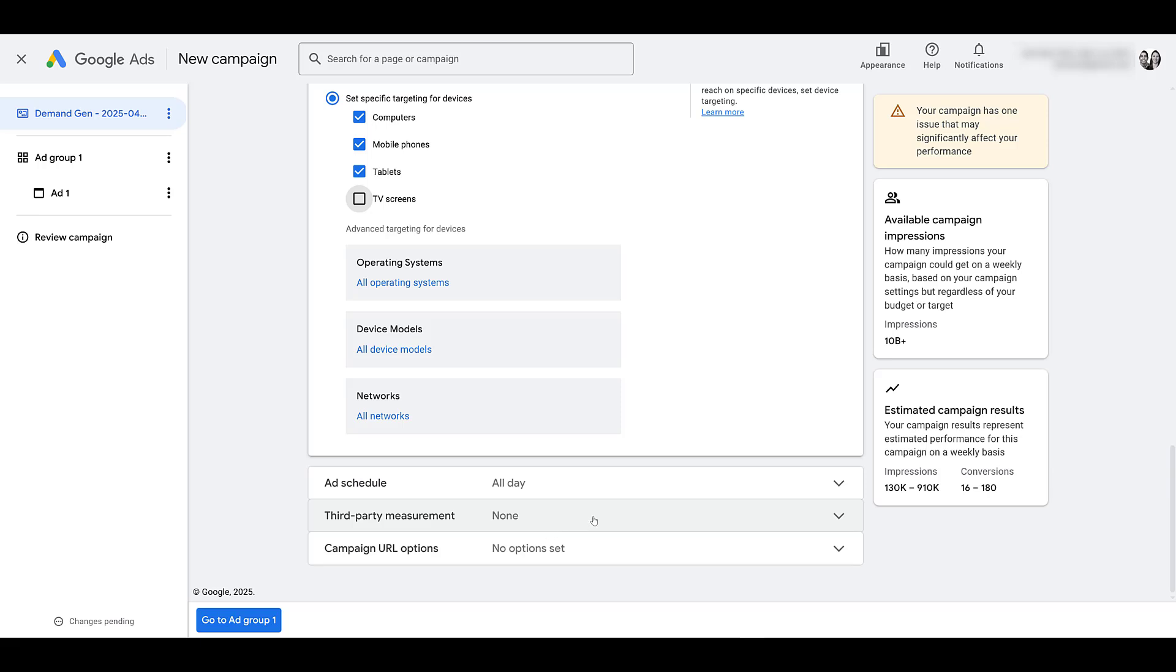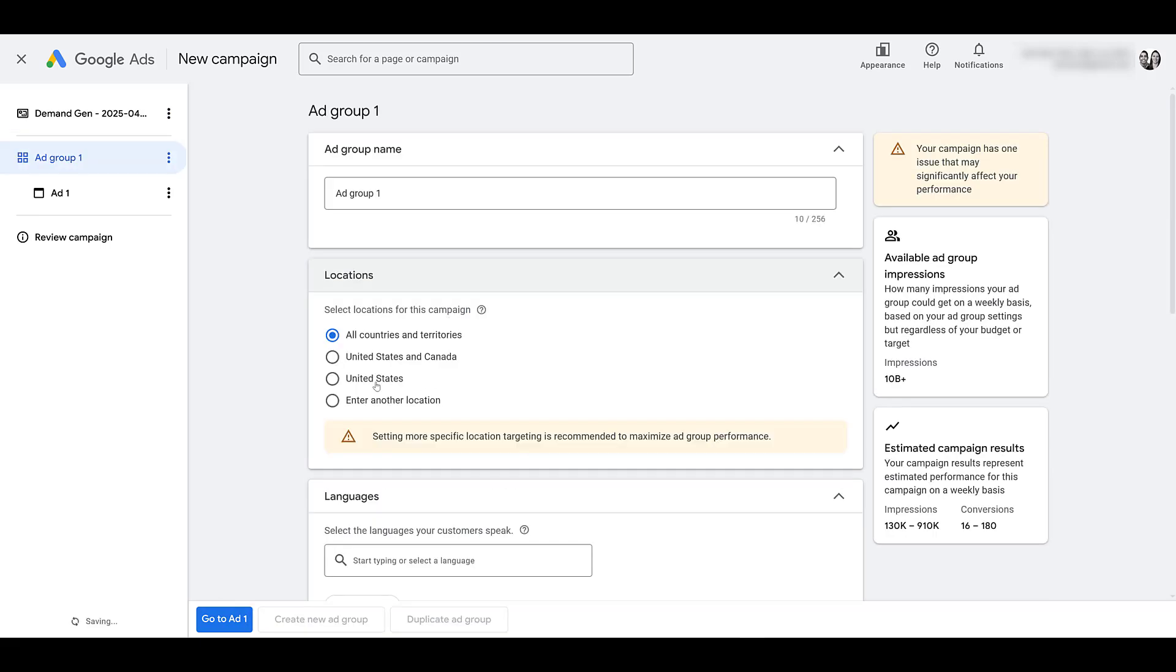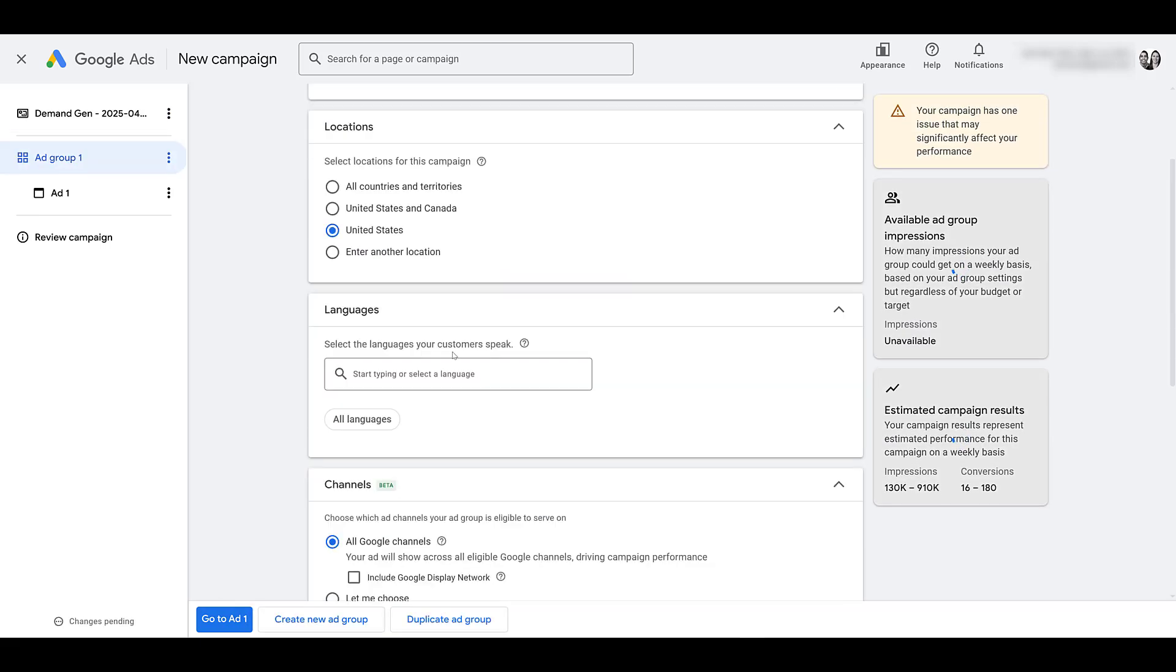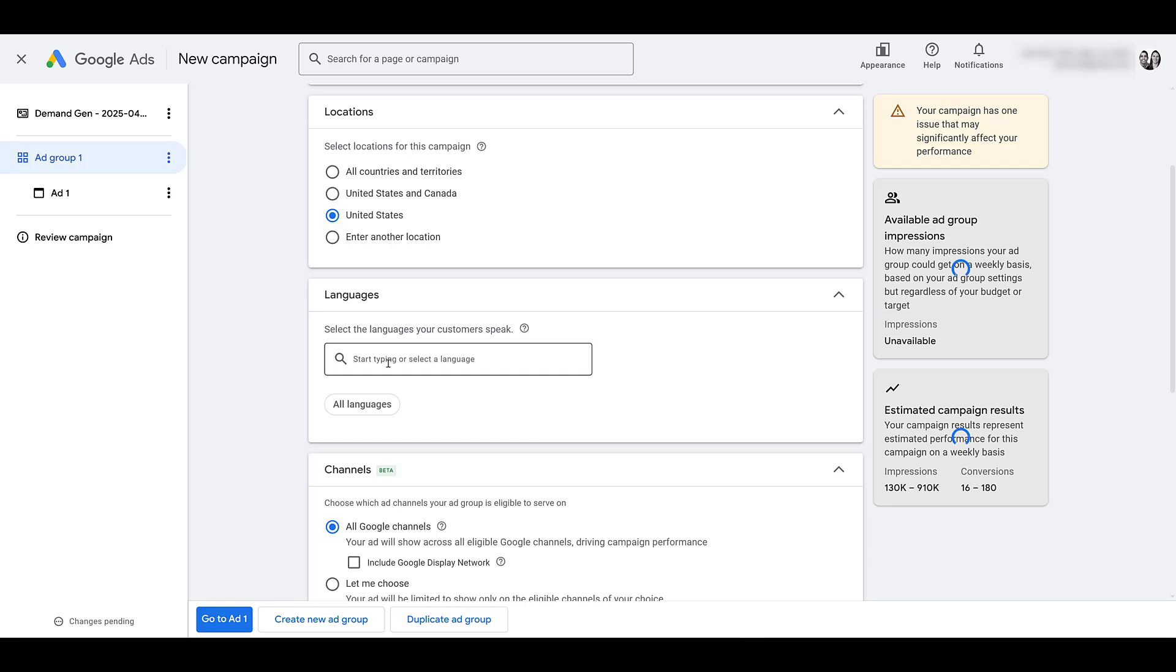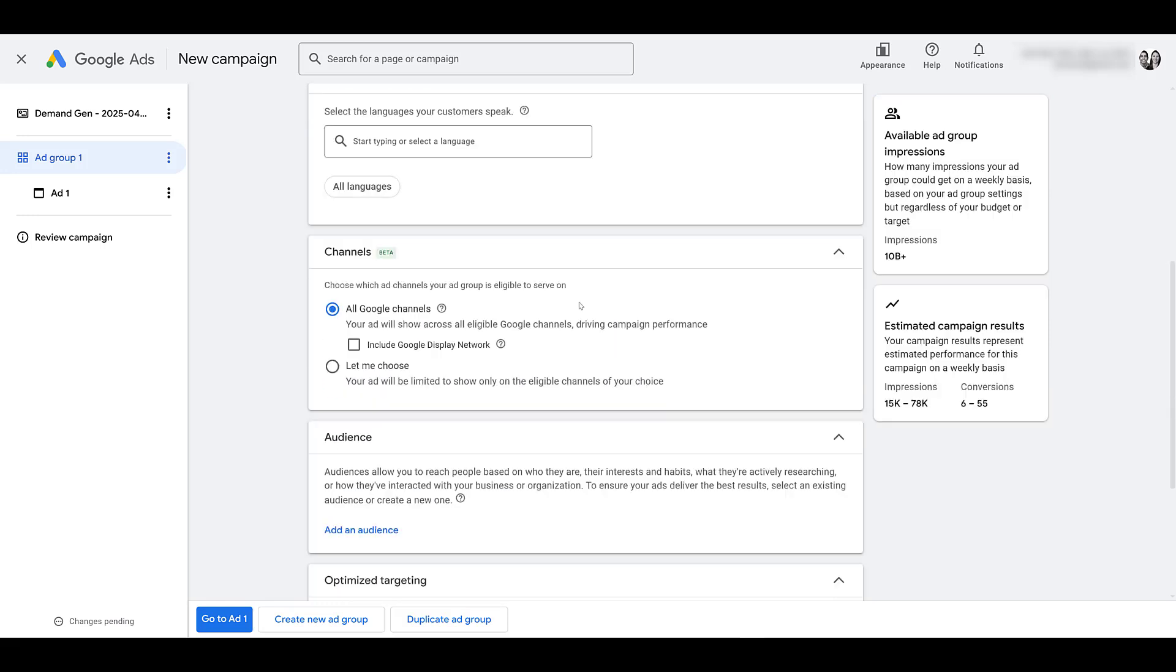There's ad schedule, URL options. I'm good with everything here, going to the first ad group. Change your name. Choose your location. Choose your languages. And then you can choose which channels you would want this ad group to serve on.